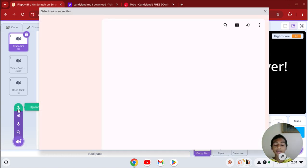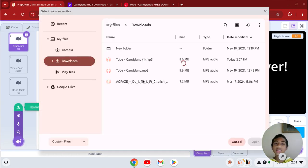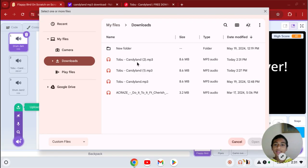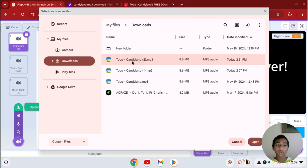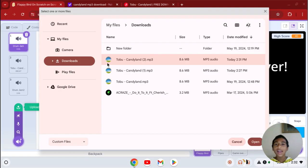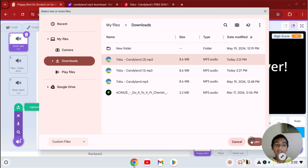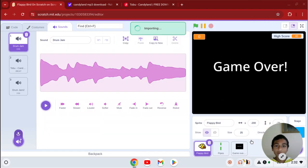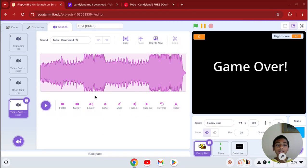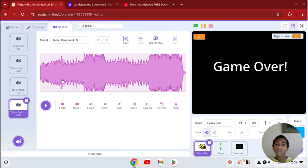And you should see your song or music in the downloads. And when you click on that and click open, now it's importing this song into the sound. See all the different waves with all the different sounds.